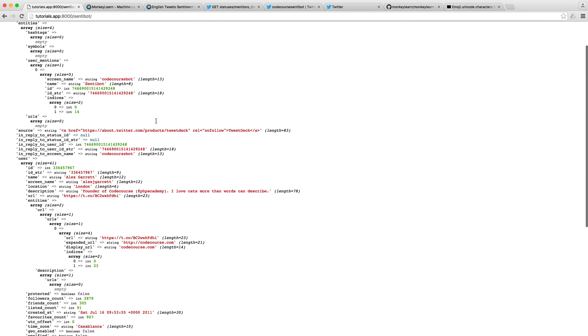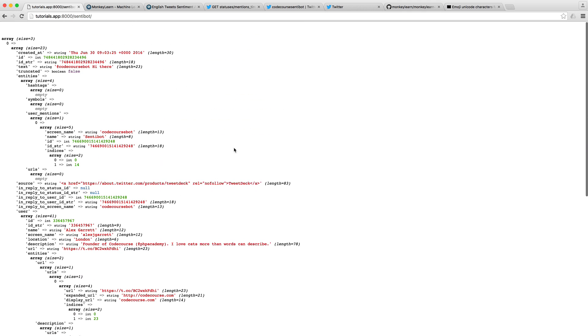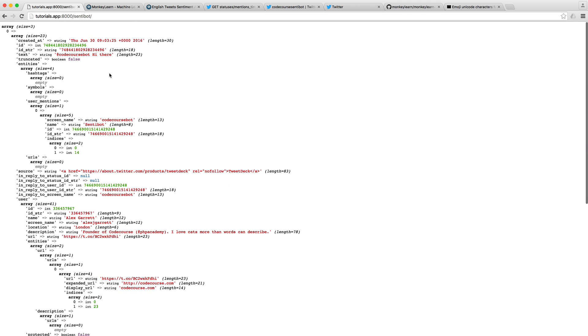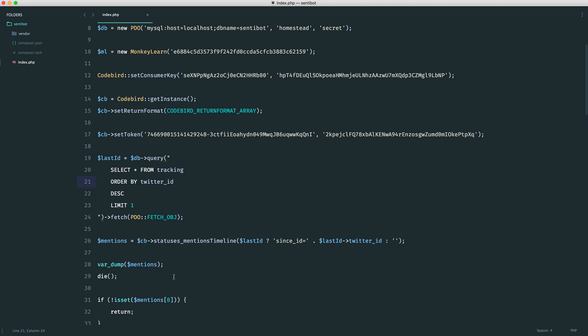Now, there's a lot of data here, but this is just one tweet. So now, we will perform sentiment analysis on one tweet. We will store that in the database. And then we won't ever see this again because it's already been stored. So let's just get rid of this var dump.